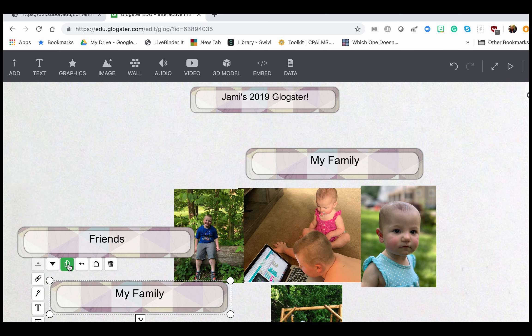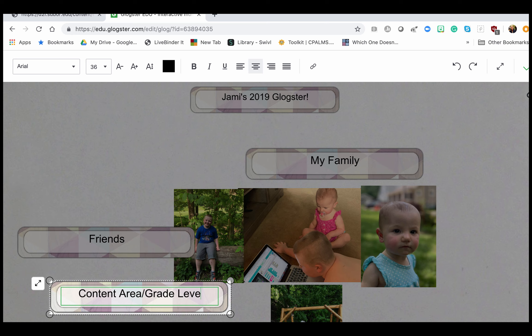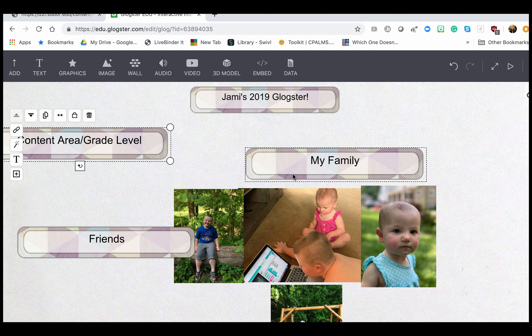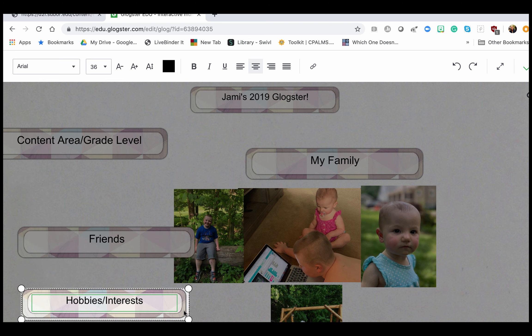When you're adding text, you can copy information and you don't have to start back from square one. So I'm going to put my content area, grade level, and put that somewhere. As you'll probably see — my family, my hobbies — and you can see how you can change the size.